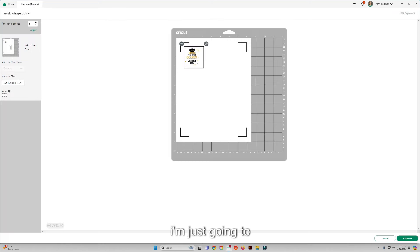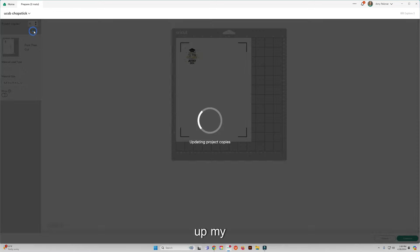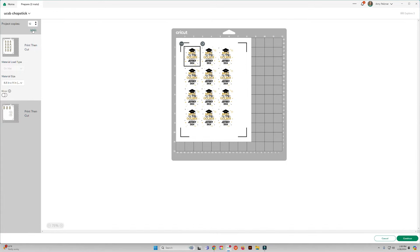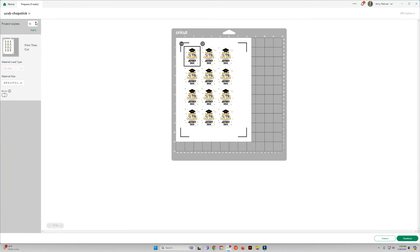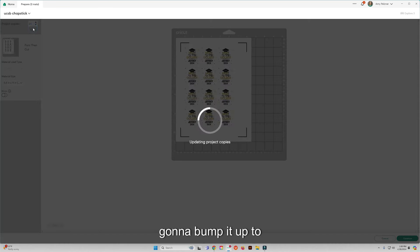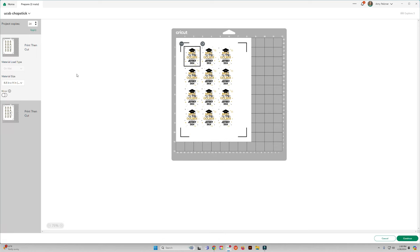I'm just going to up my thing so it looks like I can get 12 on a sheet here. Okay, so I'm just going to do two sheets, so I'm going to bump it up to 24. We're going to hit continue.